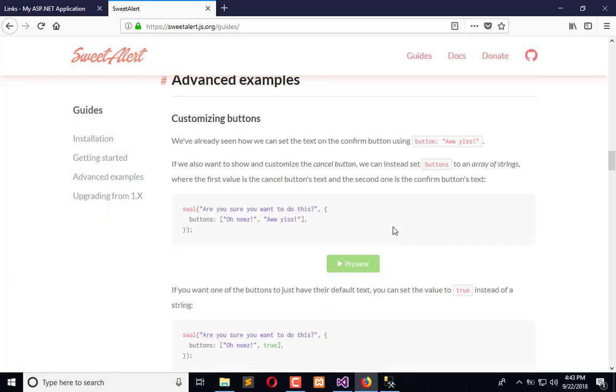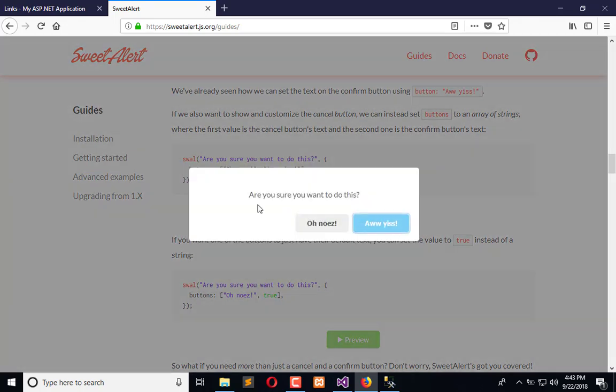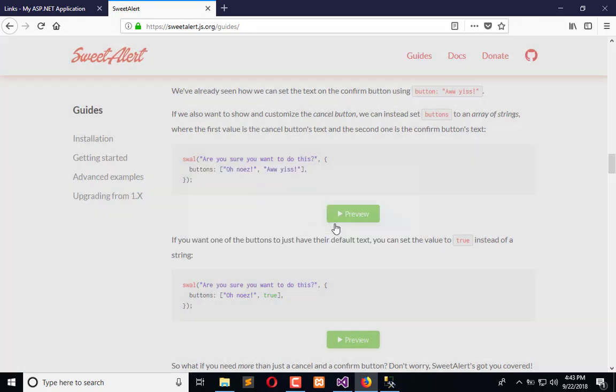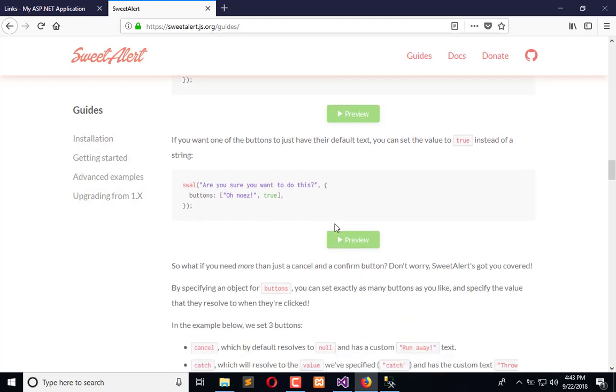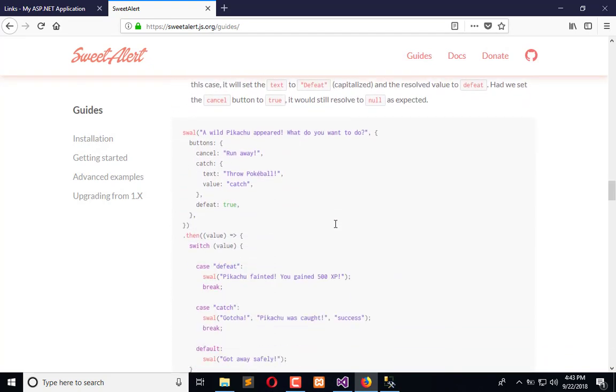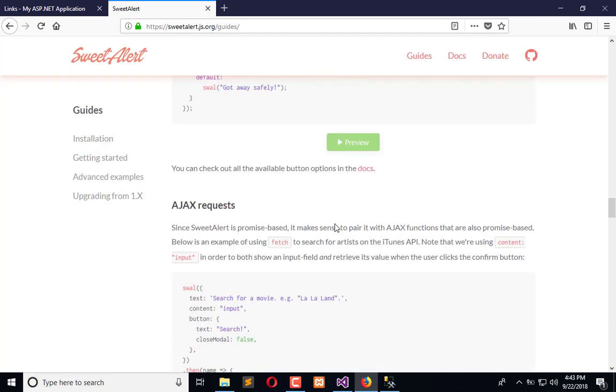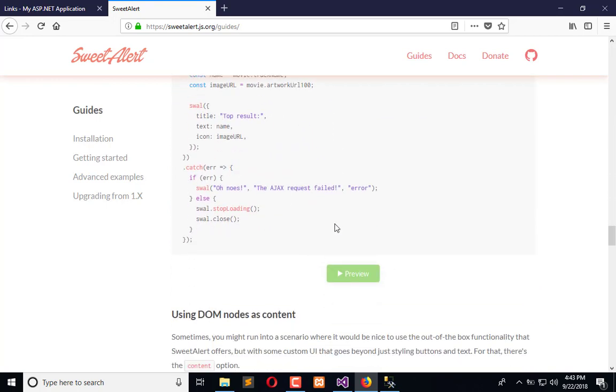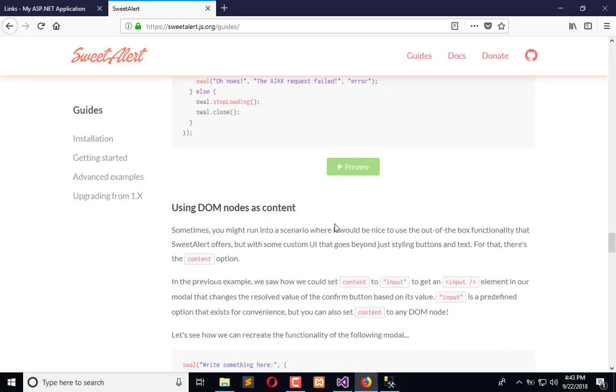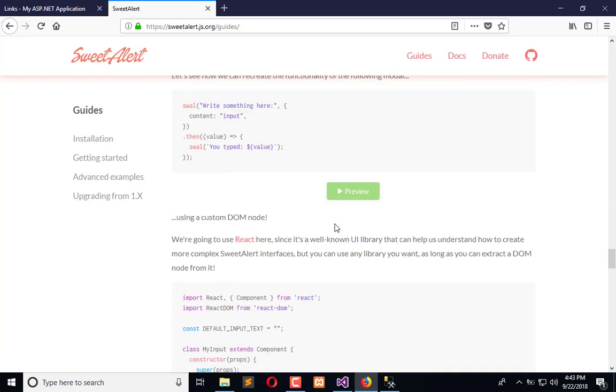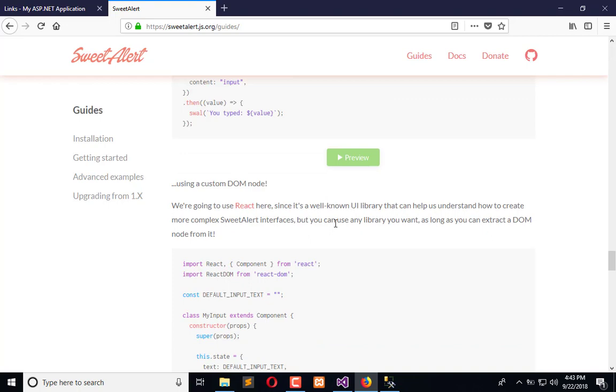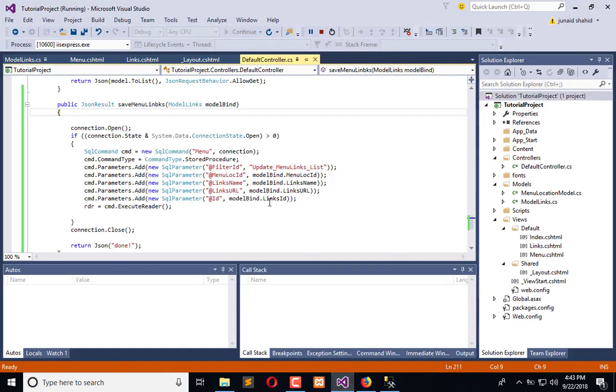You can also customize the name of the buttons according to your language, and there are many customizations which you can use. Right now we are just using two models: one for successfully updating the data and one for error occurrence whenever it's happening. Okay, so here you can see.